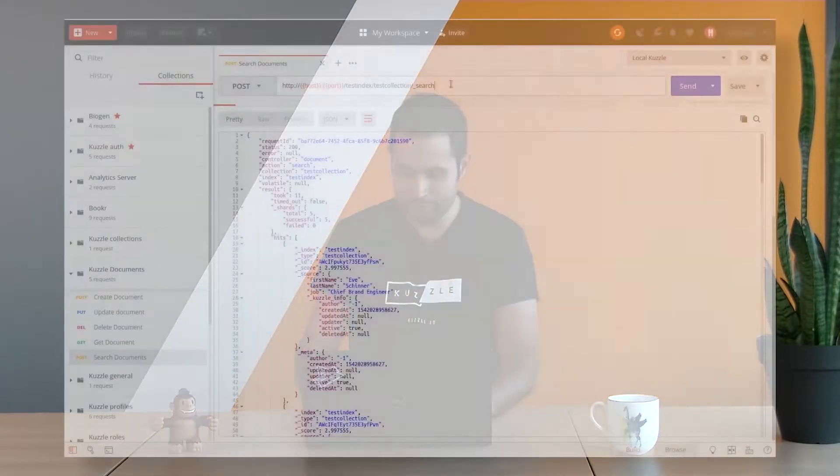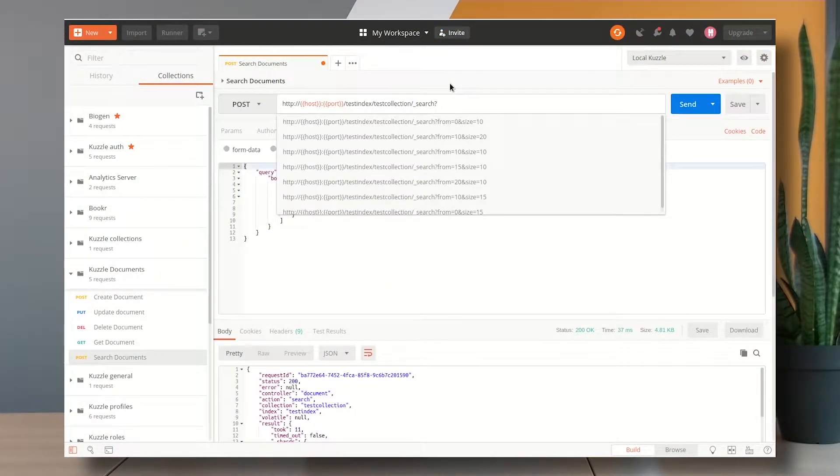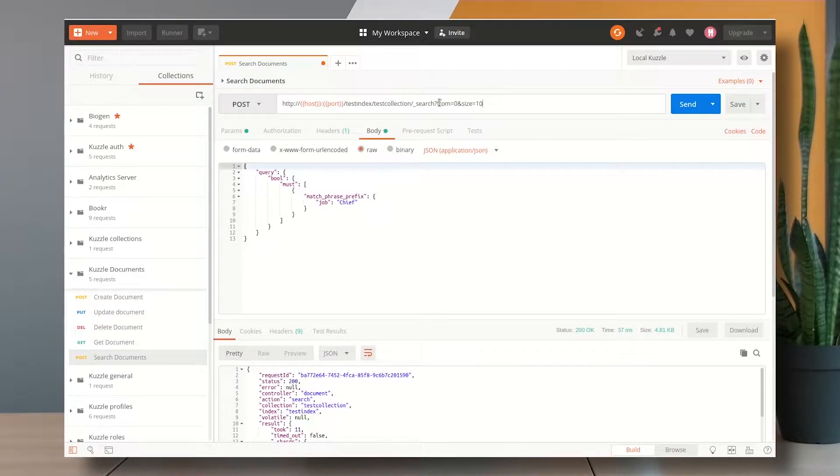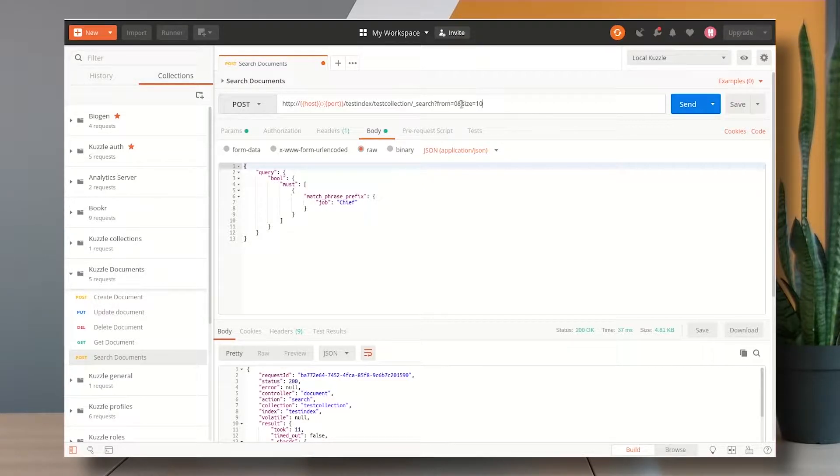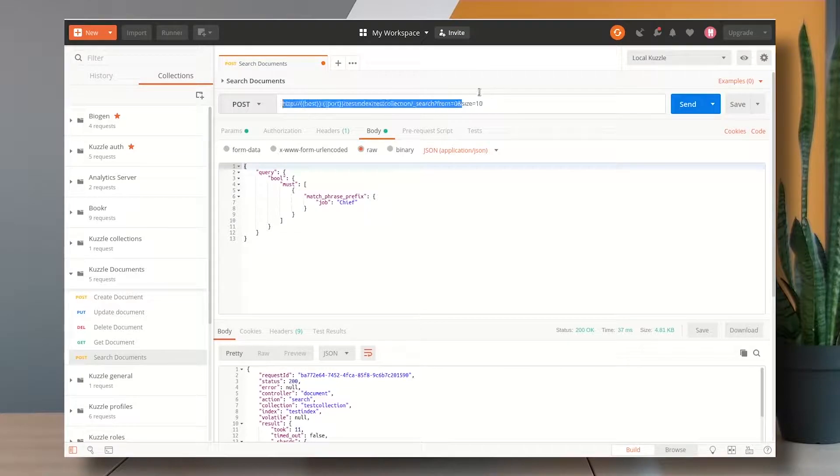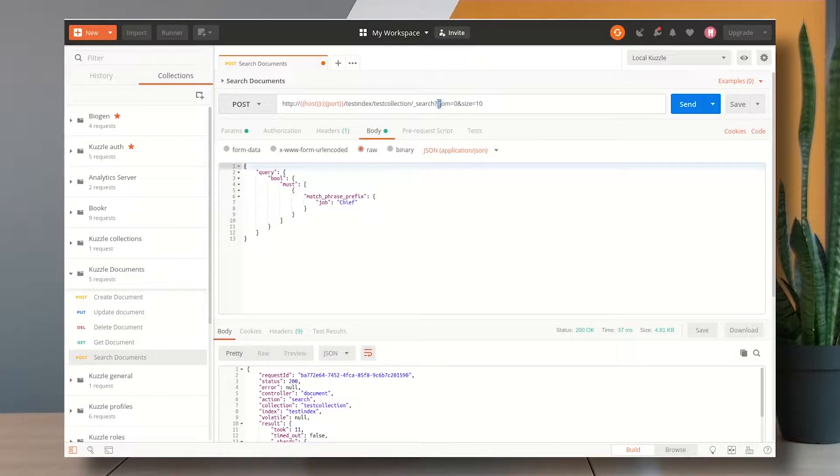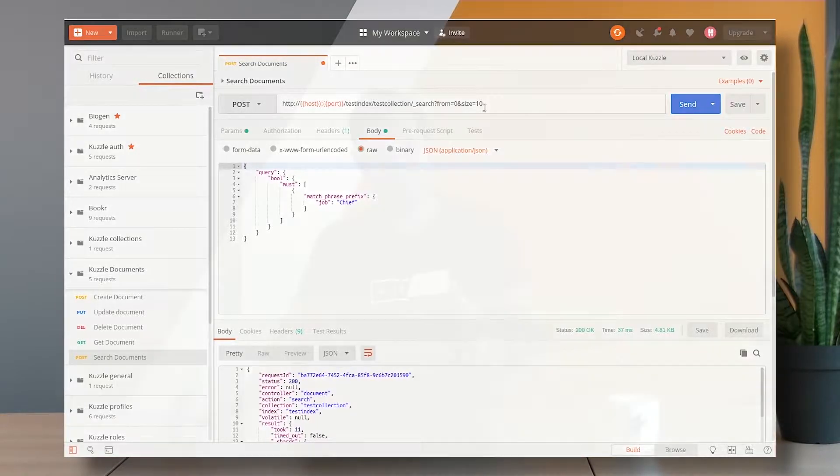So if I want to navigate through the pages of my results I have to play with these two query parameters in the URL from and size. So as its name tells, size specifies the size of the result page and from specifies the element that we want the page to start from. This value is actually an index so by default is set to zero because we are on the first page.